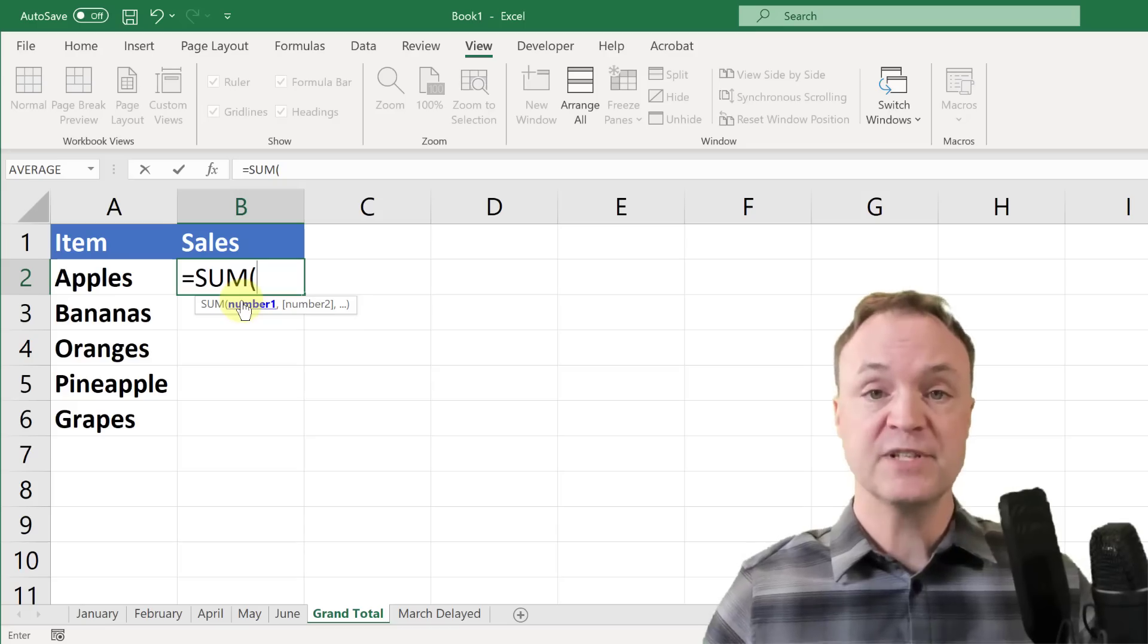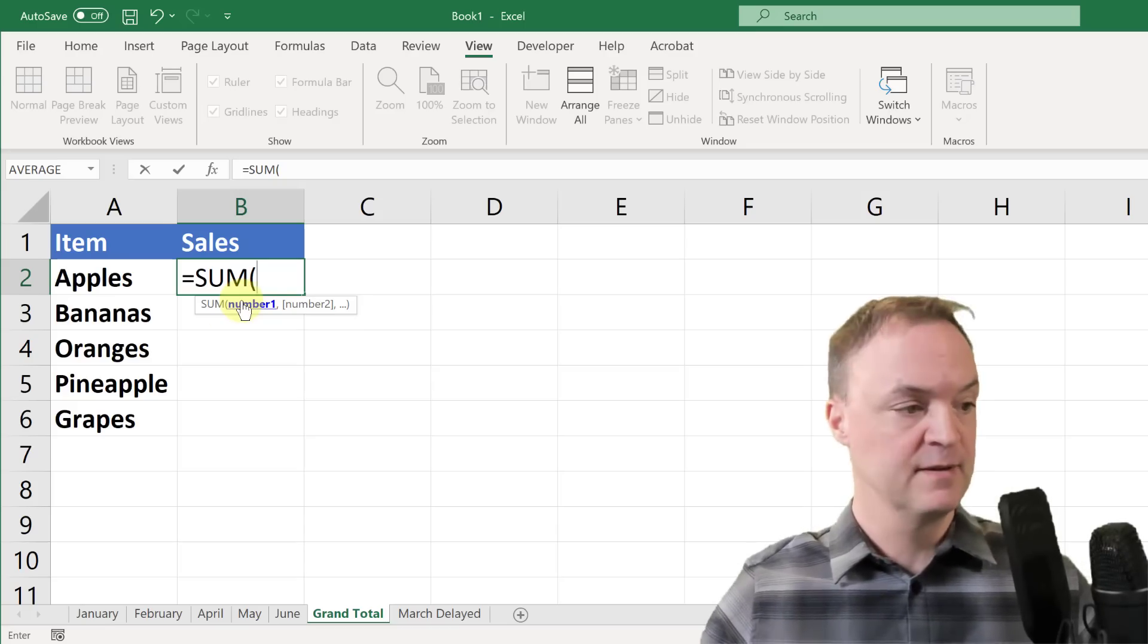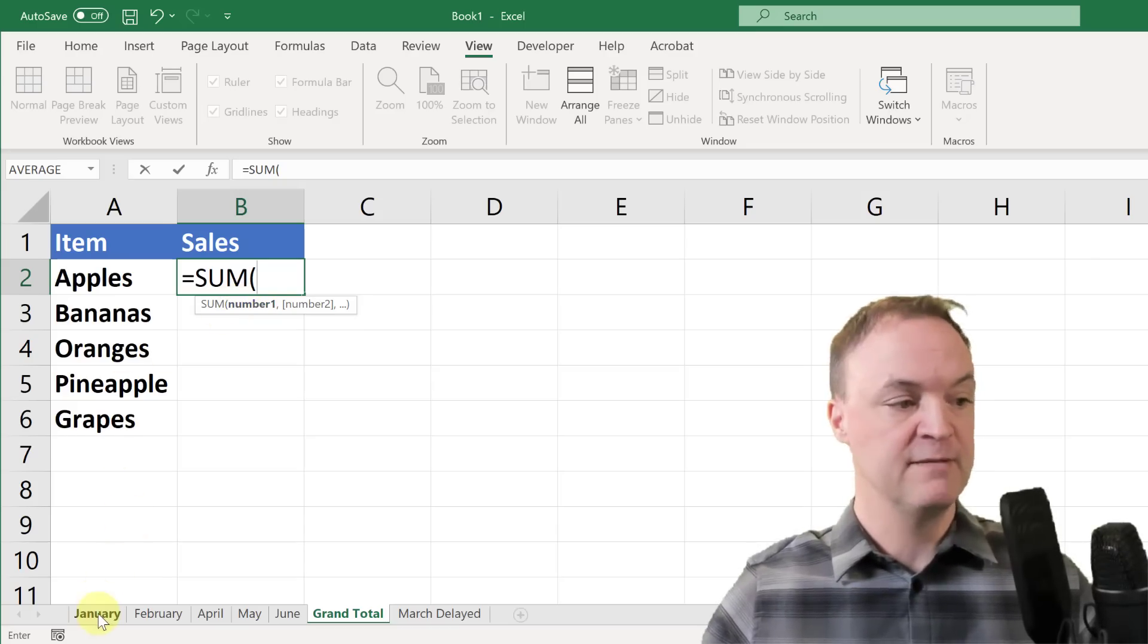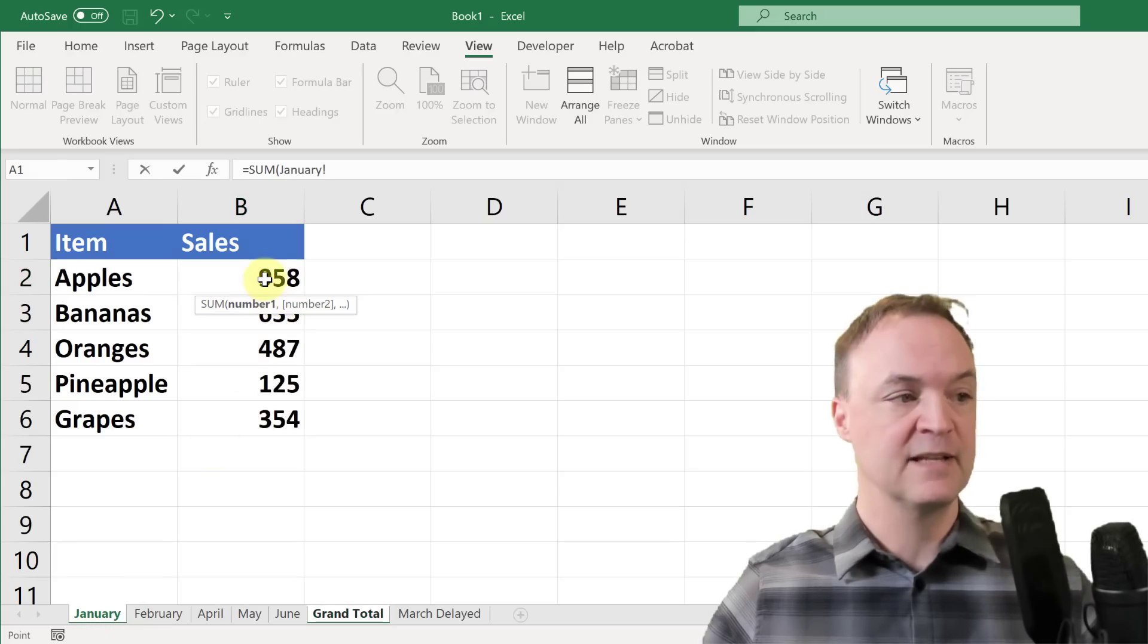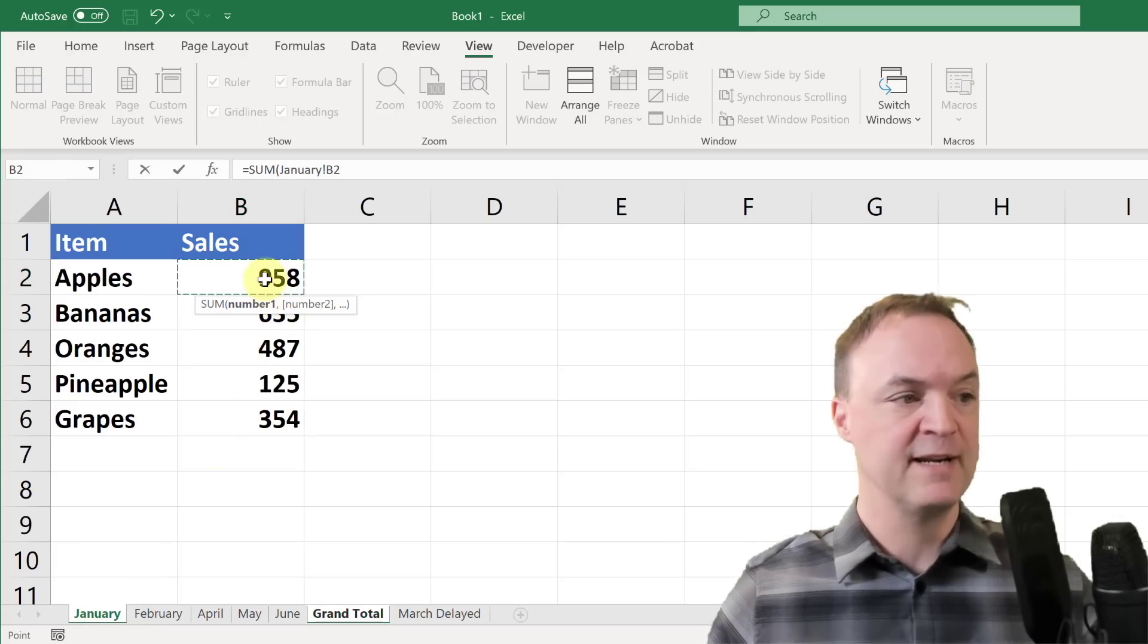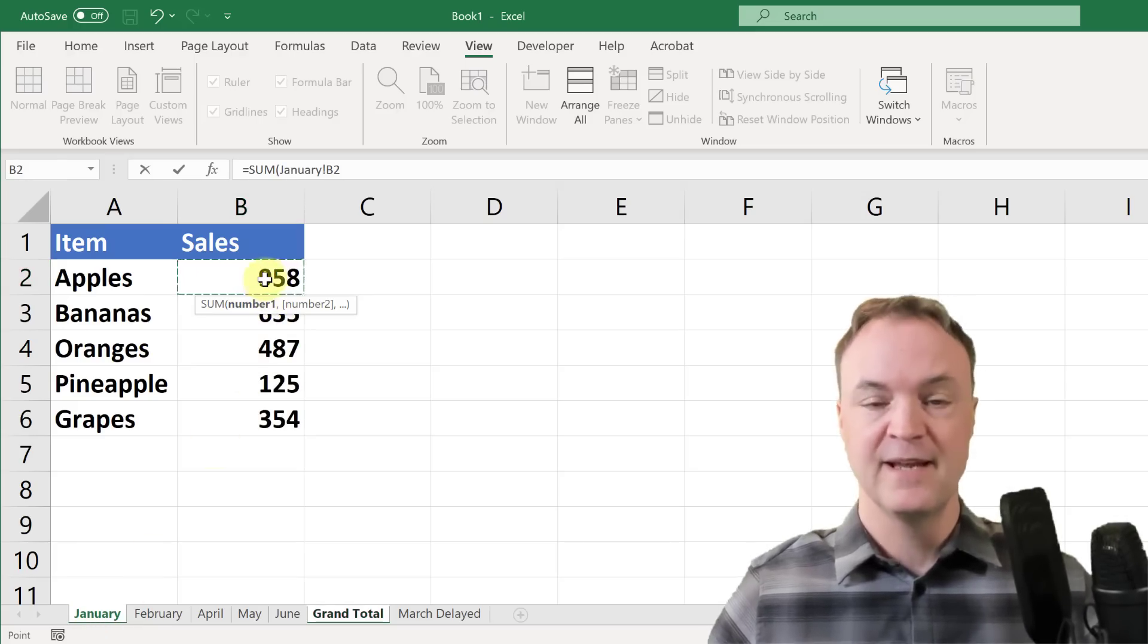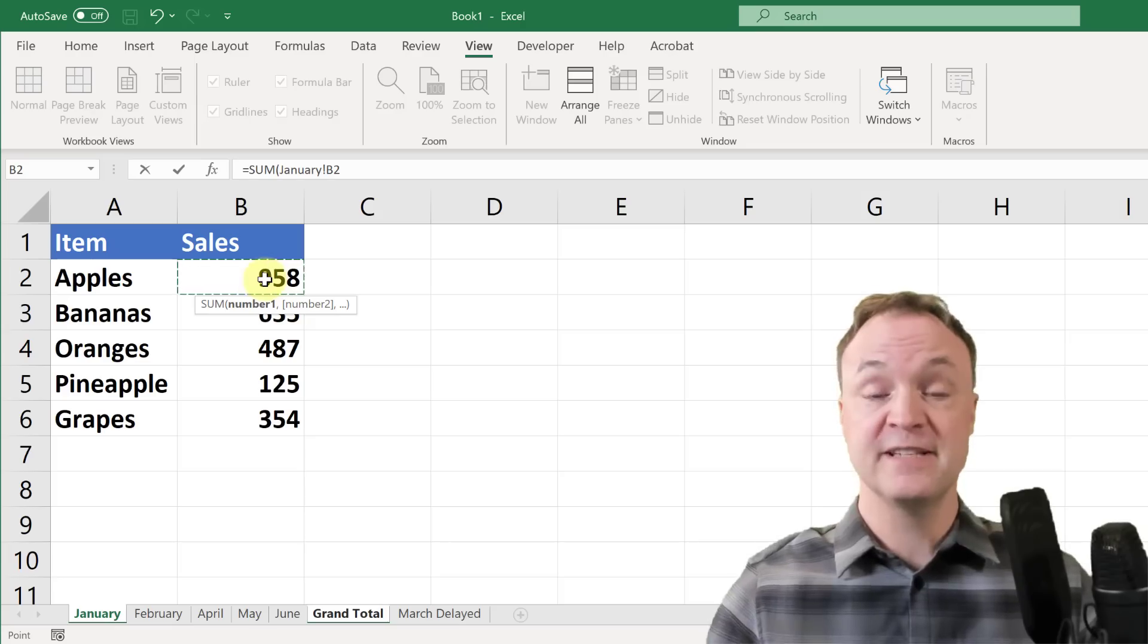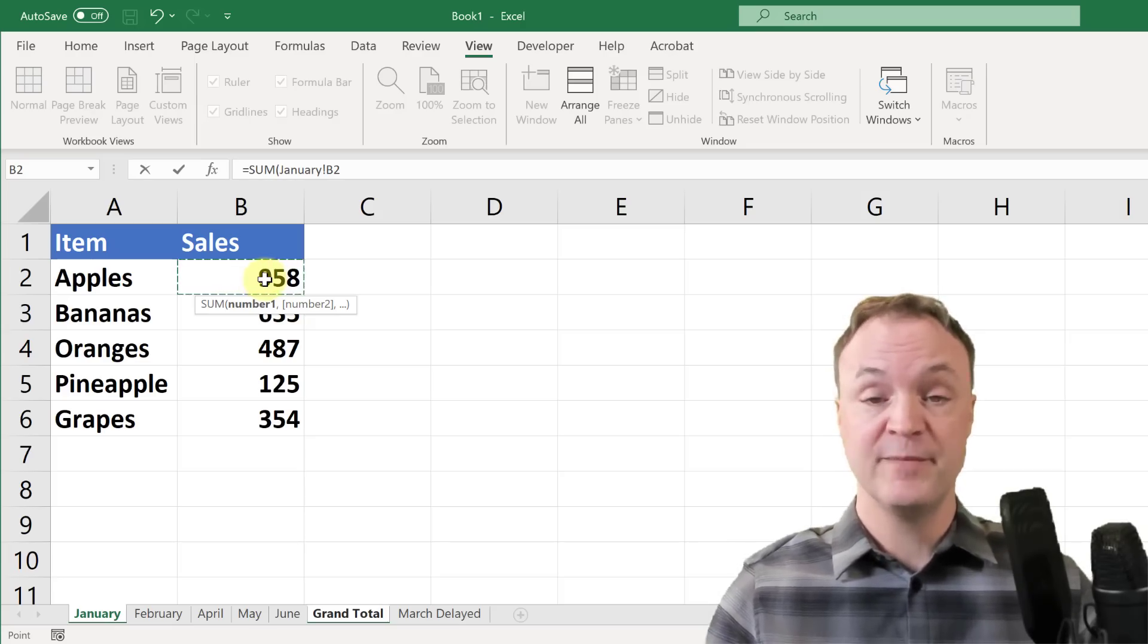Now I'm just going to go to the first sheet, which is January over here, and select my cell here. And now this is where the magic happens with the 3D formula.